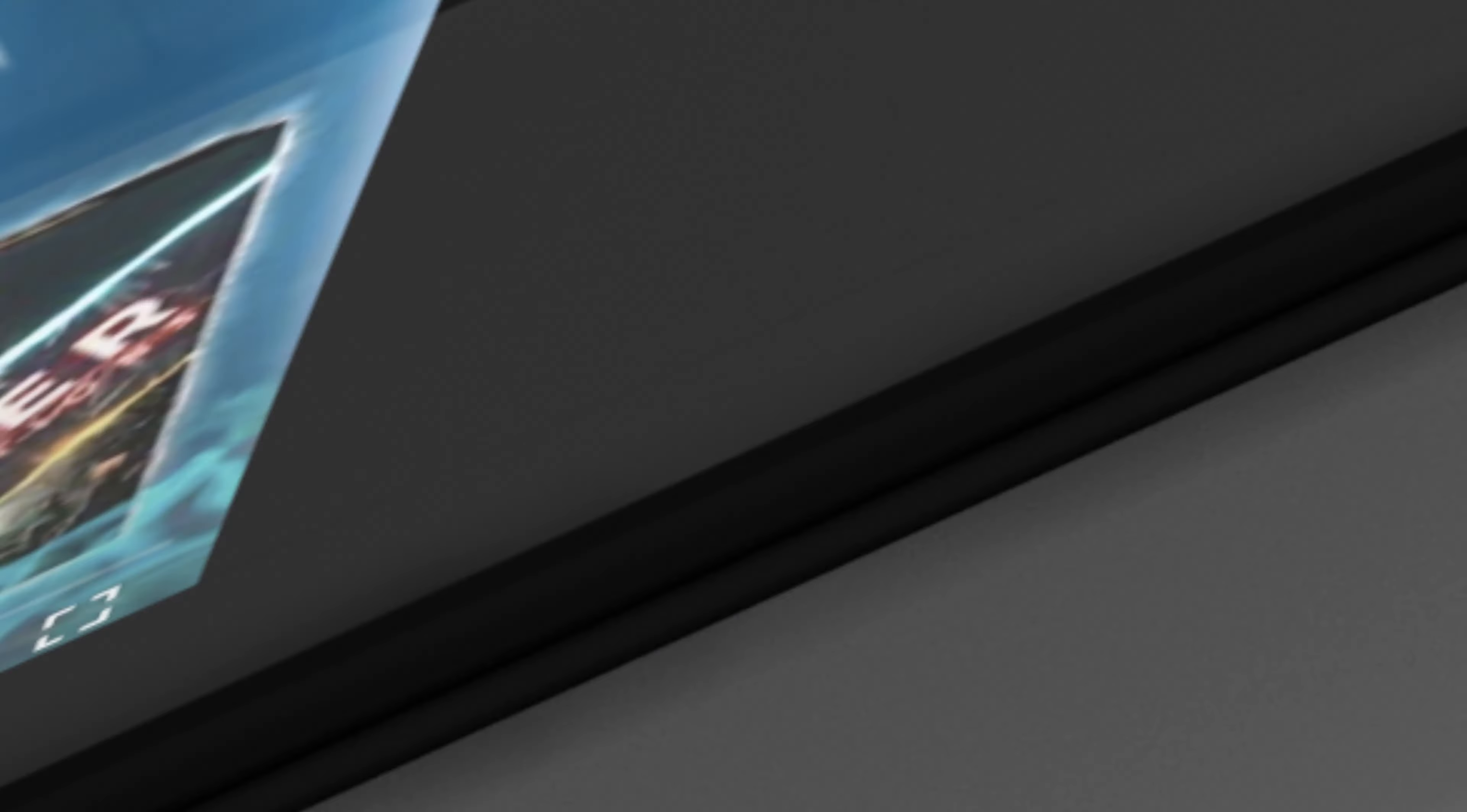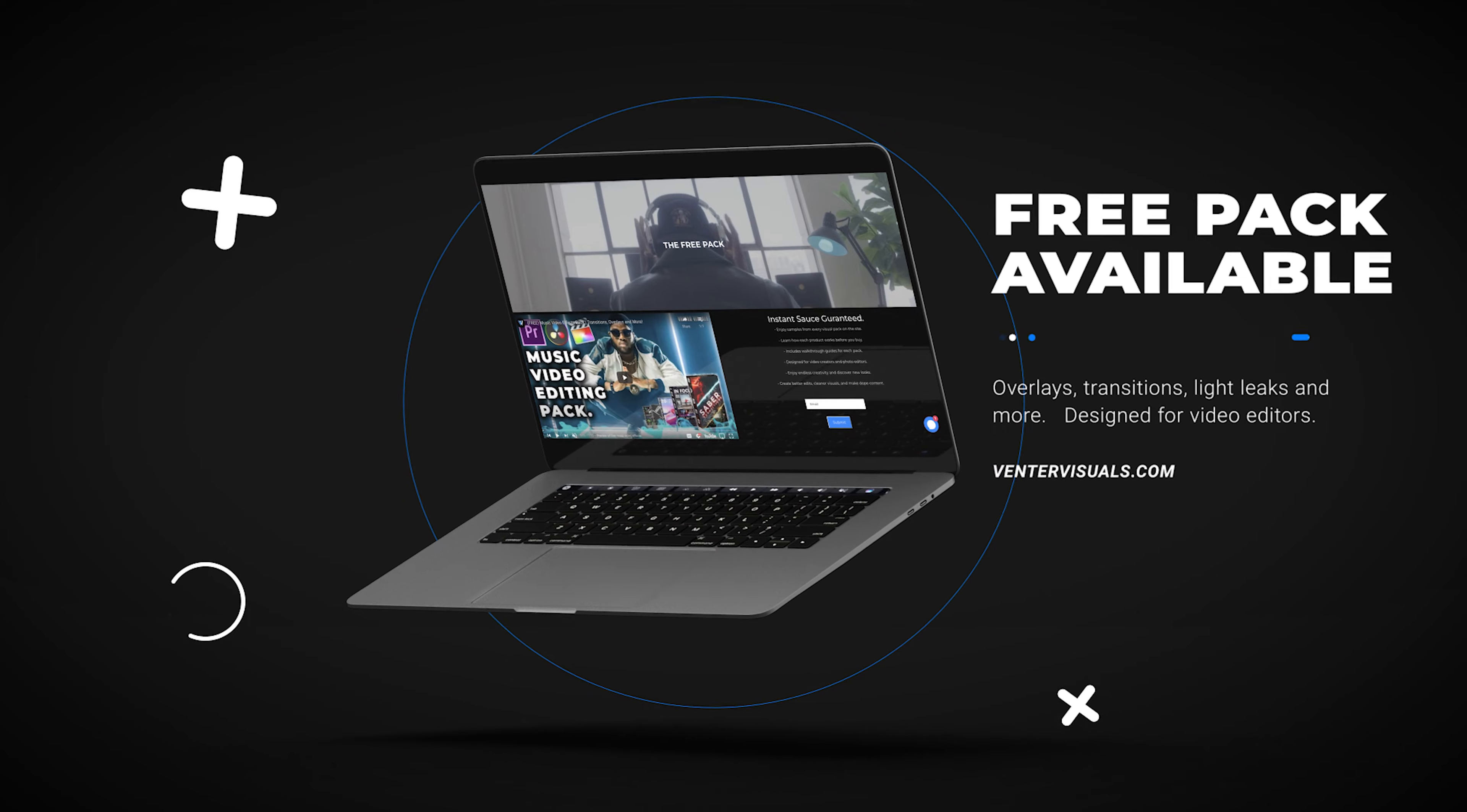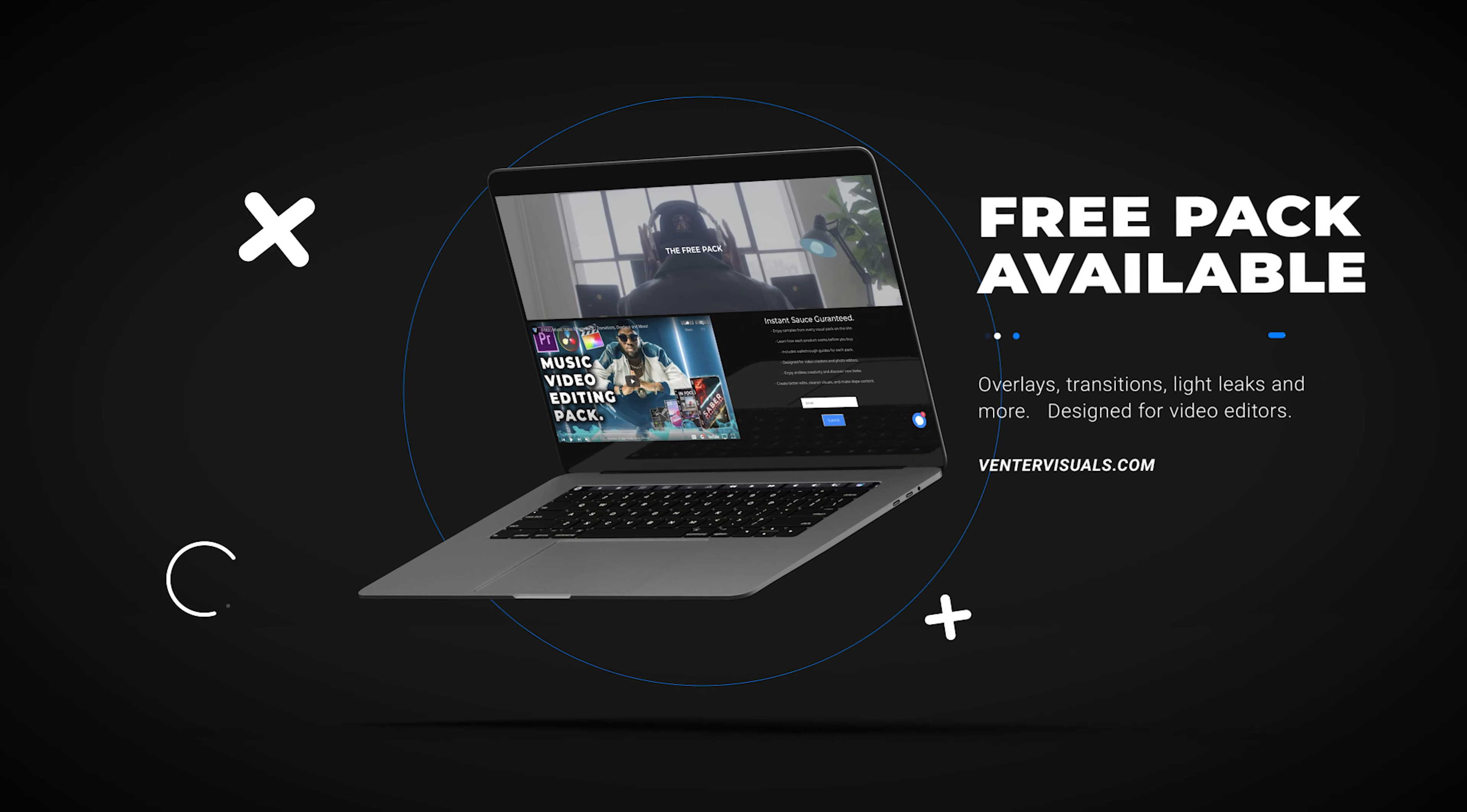If you are looking to download some free stuff like overlays transition presets and light leaks definitely check out my free pack down below. It's on my website ventorvisuals.com.